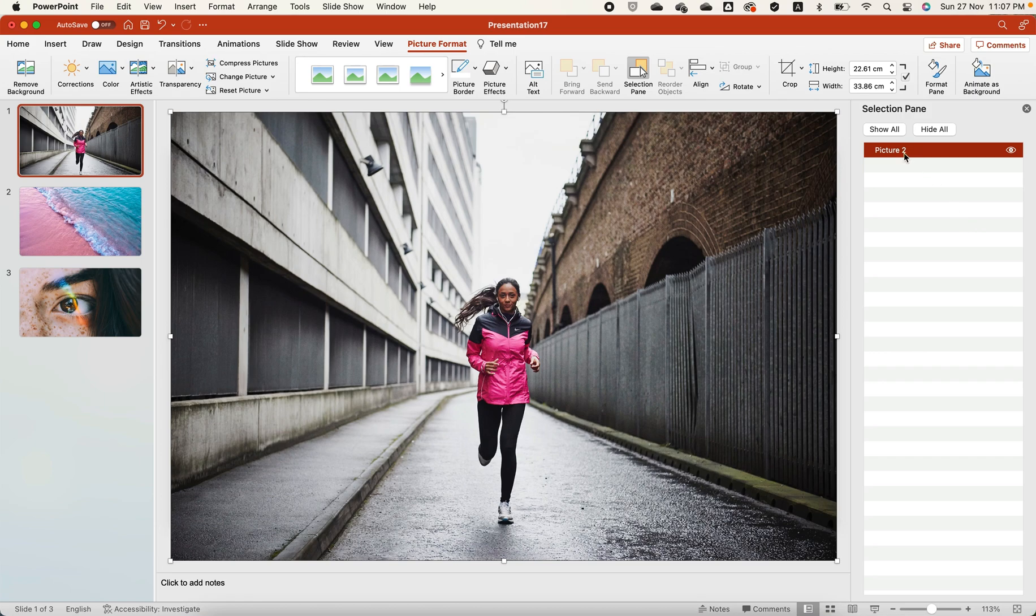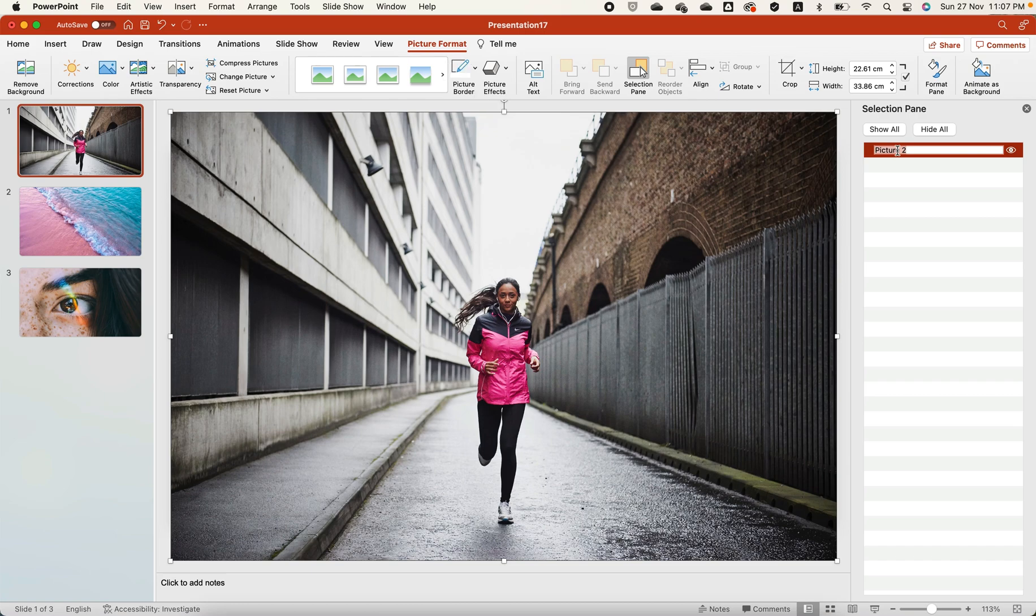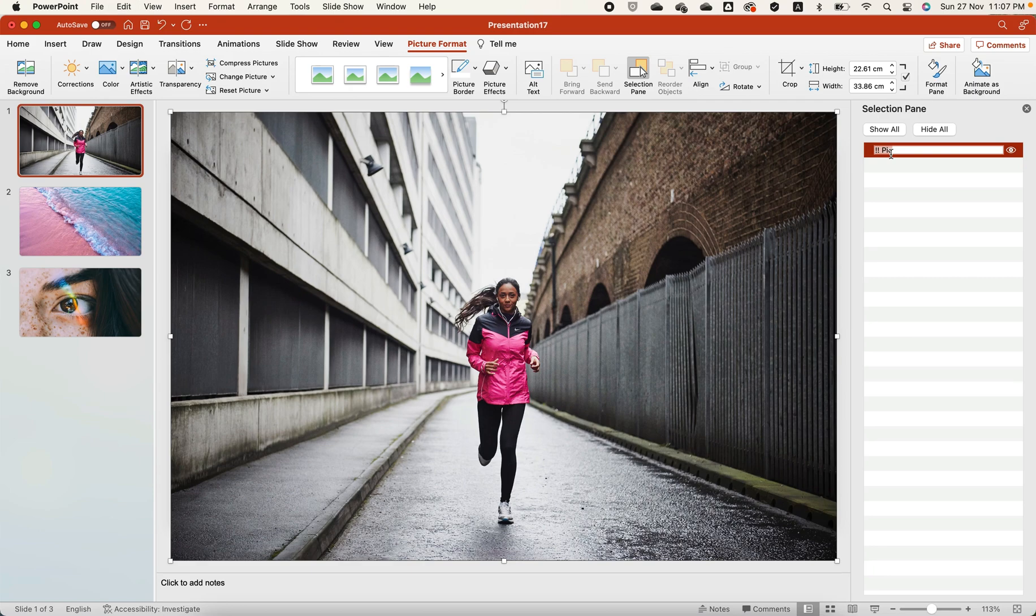When you click on an image, the picture format tab is activated. Click on the selection pane, rename your image and add double exclamation marks at the start. Your images should all be given the same name. In essence, you tell PowerPoint that you are transitioning a slide with an image.